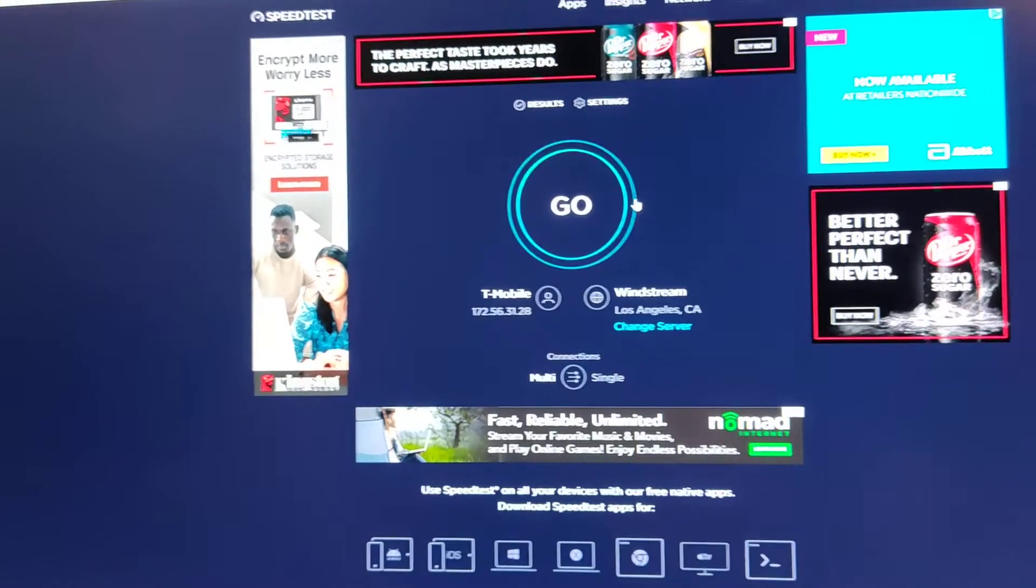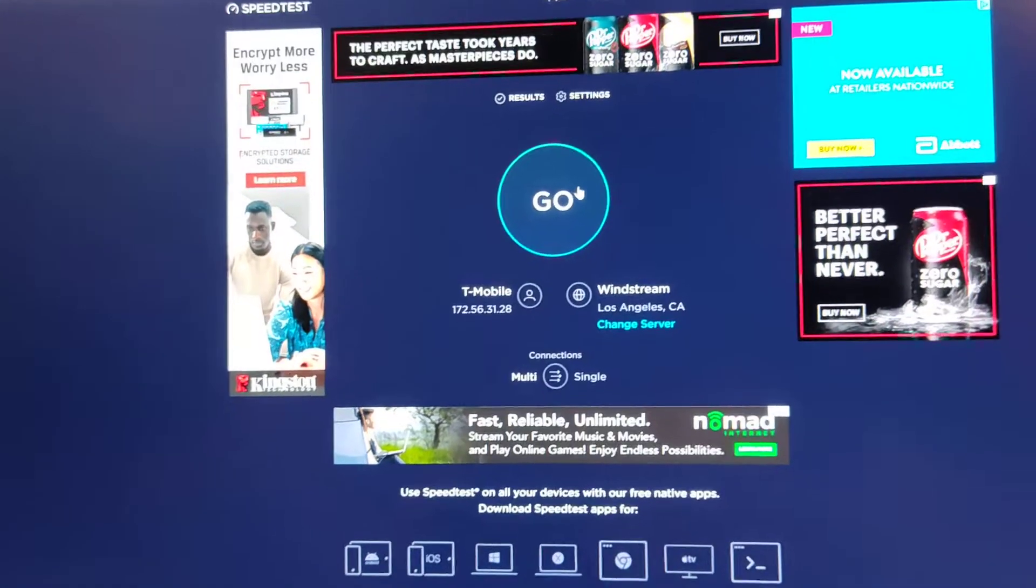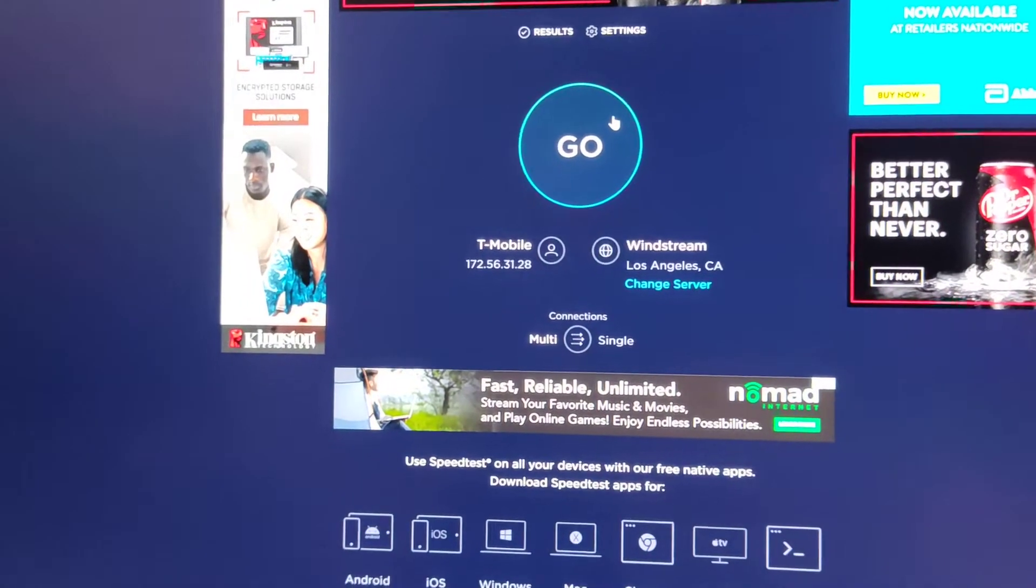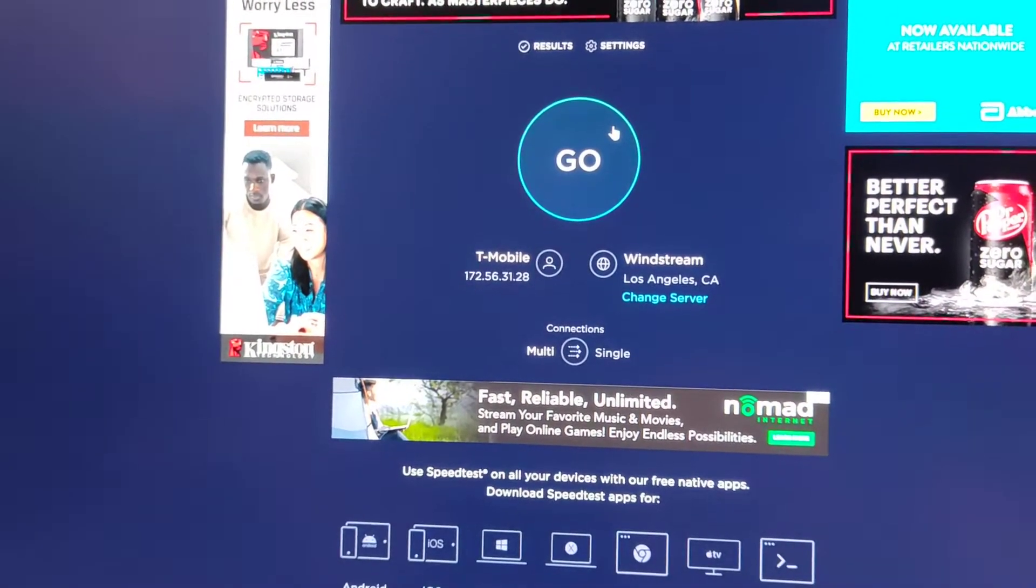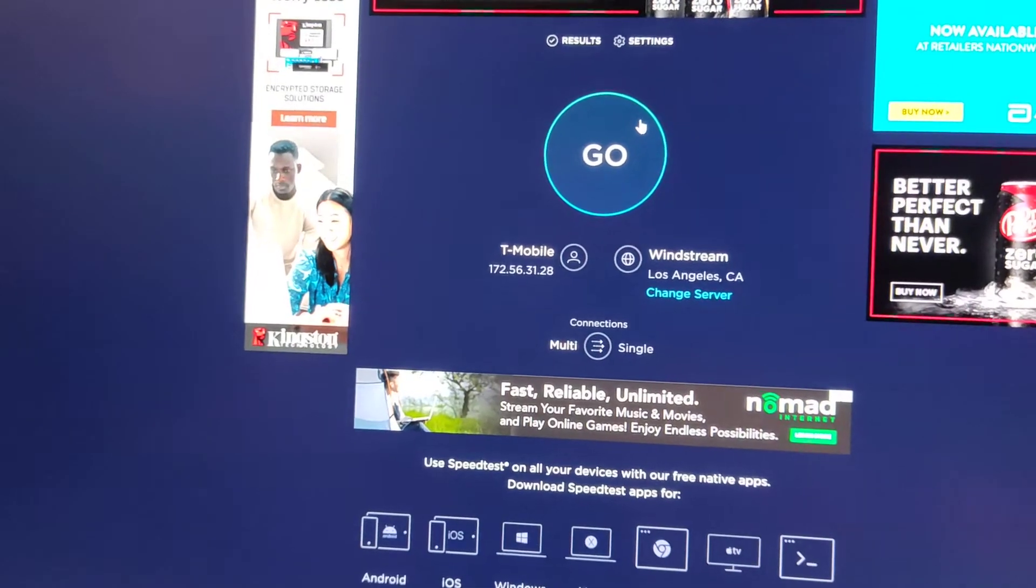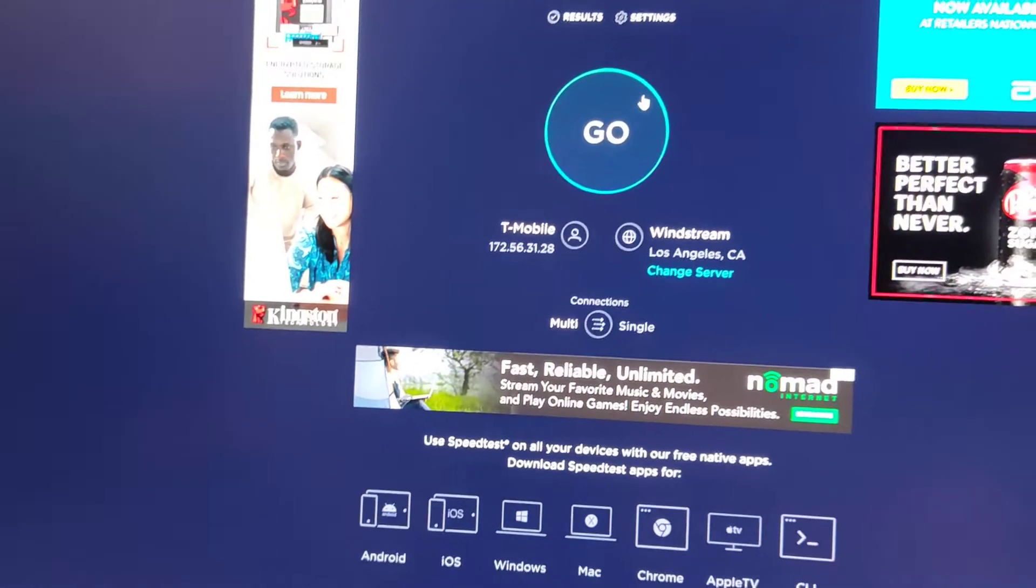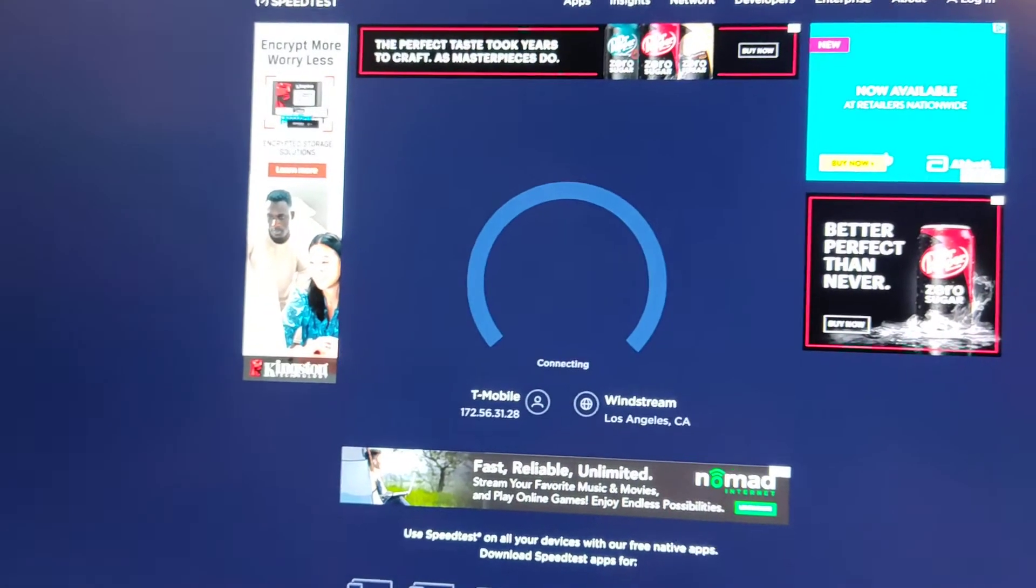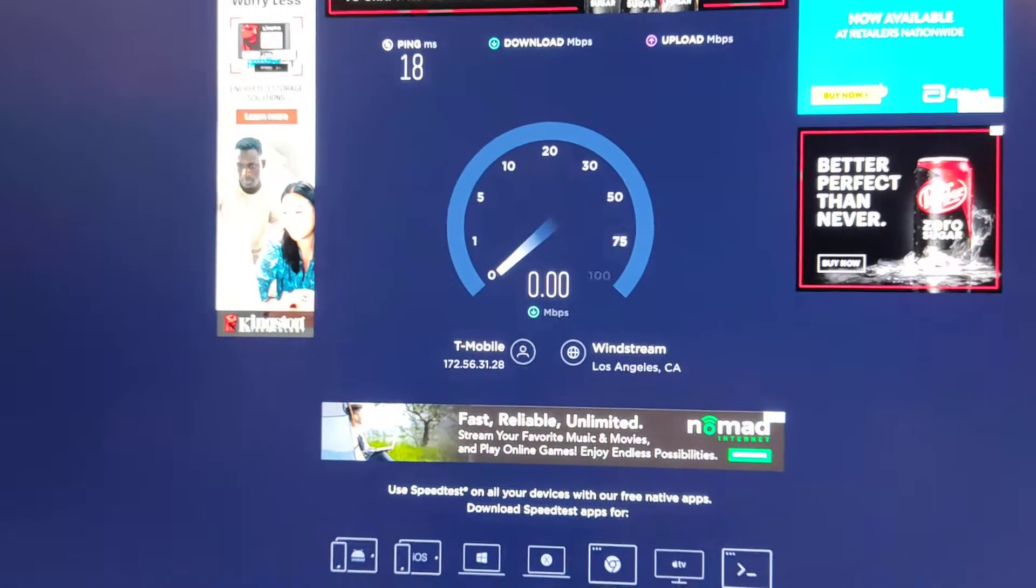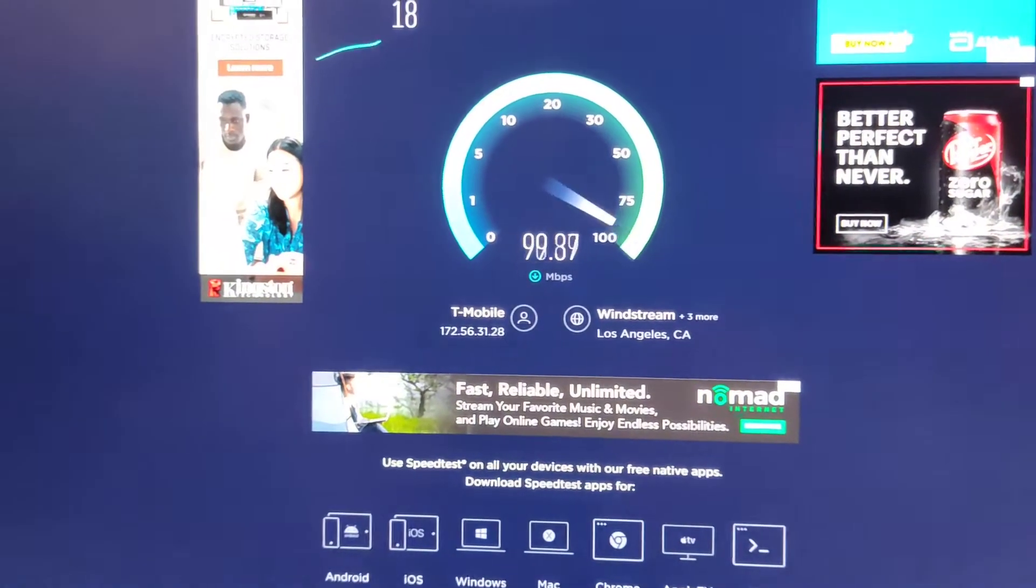But this computer is connected through Ethernet, so it's T-Mobile modem to router through Ethernet to this computer. Let's do a speed test. It's kind of weird, it's connecting to our light. We'll let it do its thing.